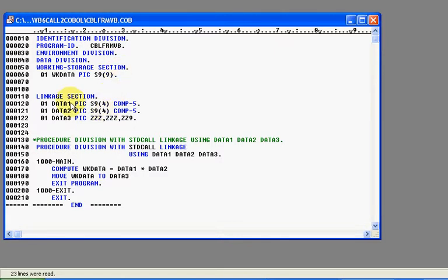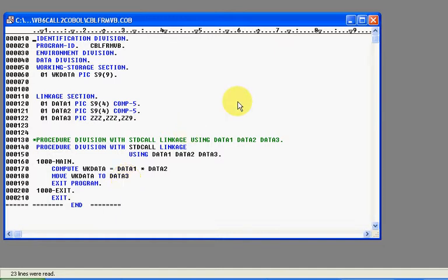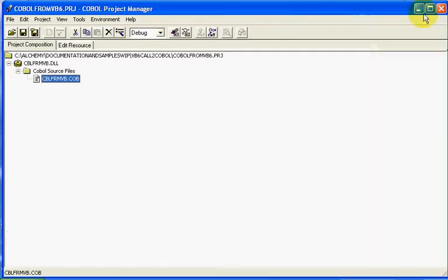This program will receive three variables, data1, data2, and data3. Data1 and data2 are processed and returned back data3. It kind of all makes sense. We'll exit out of this real quickly.